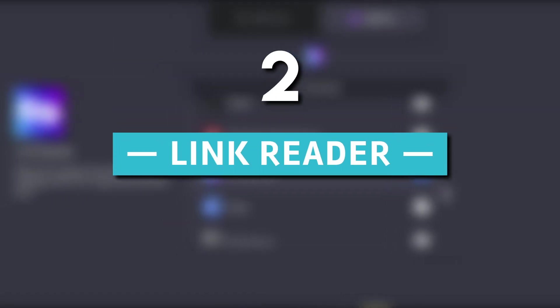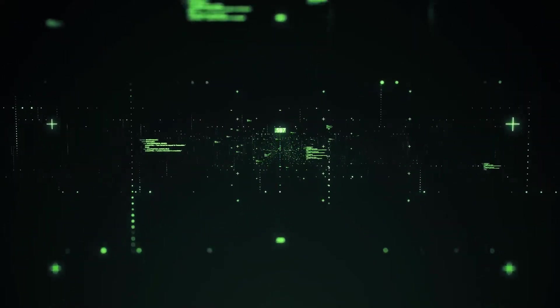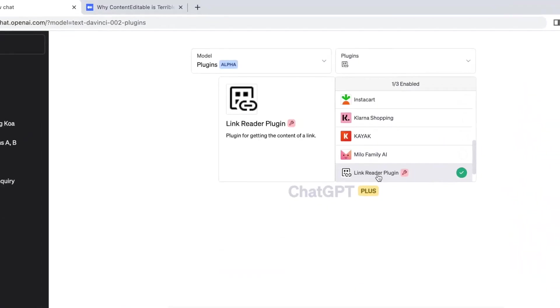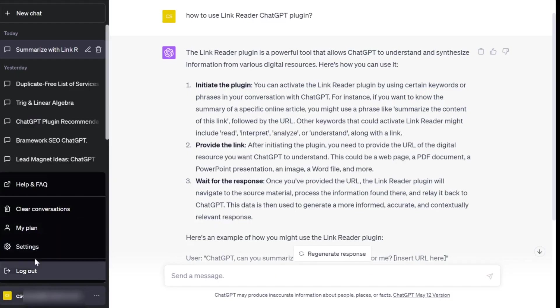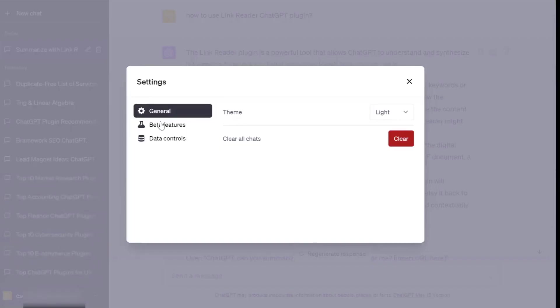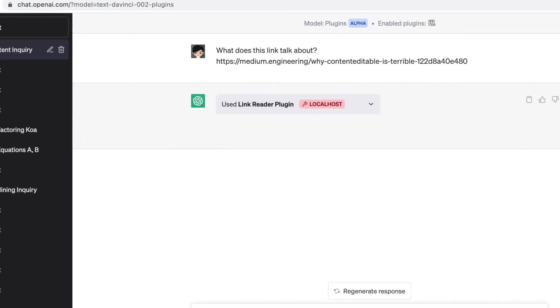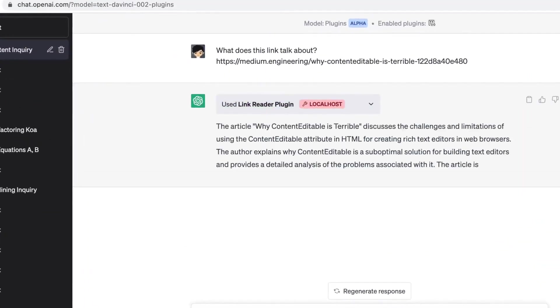2. Link Reader. For easy access to information, the Link Reader ChatGPT plugin is a game-changer. Instead of installing additional extensions, Link Reader provides an integrated solution within ChatGPT.